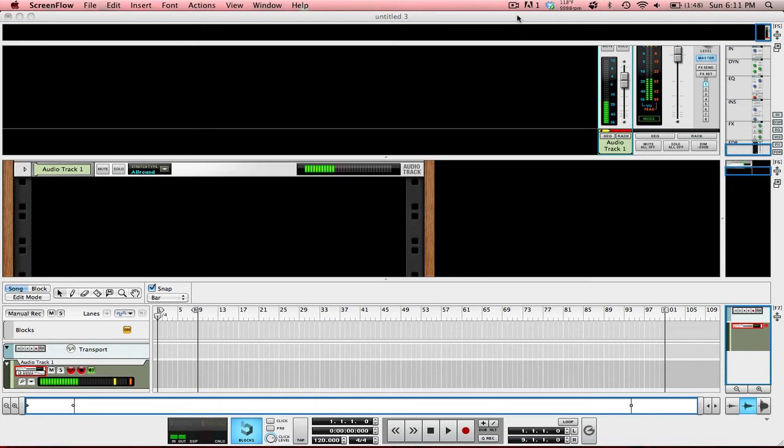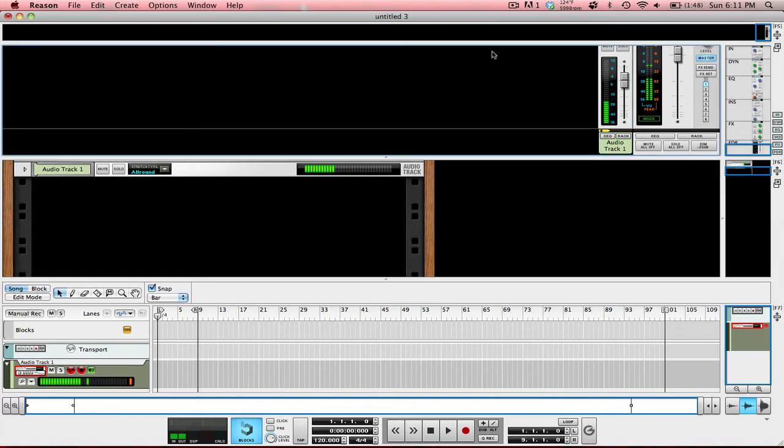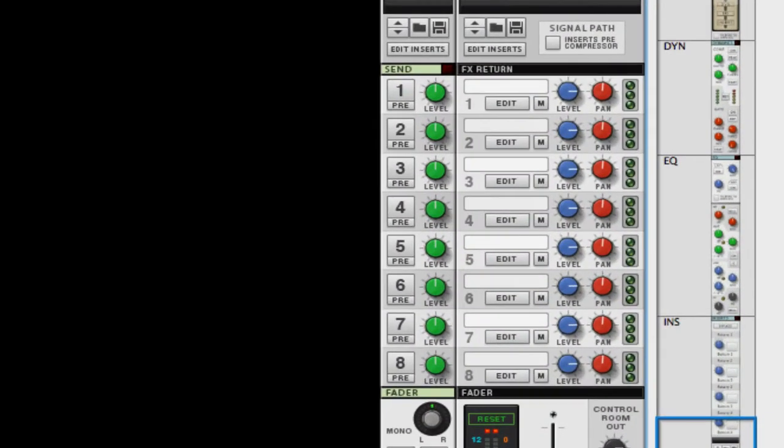What's up people, this is Brandon here and I'm going to show you how to create send effects. Where this is located: if you switch over to your main mixer, which is F5, you can see right here in the send section right above the fader section.